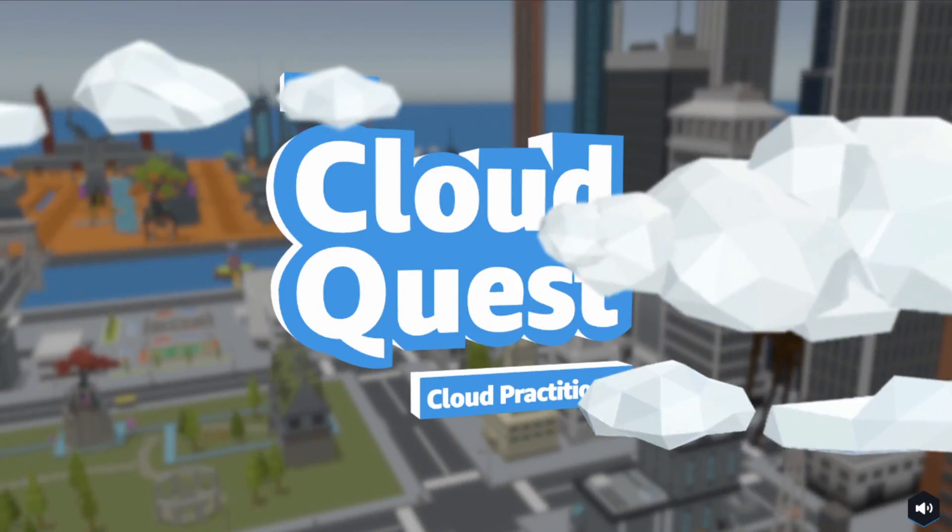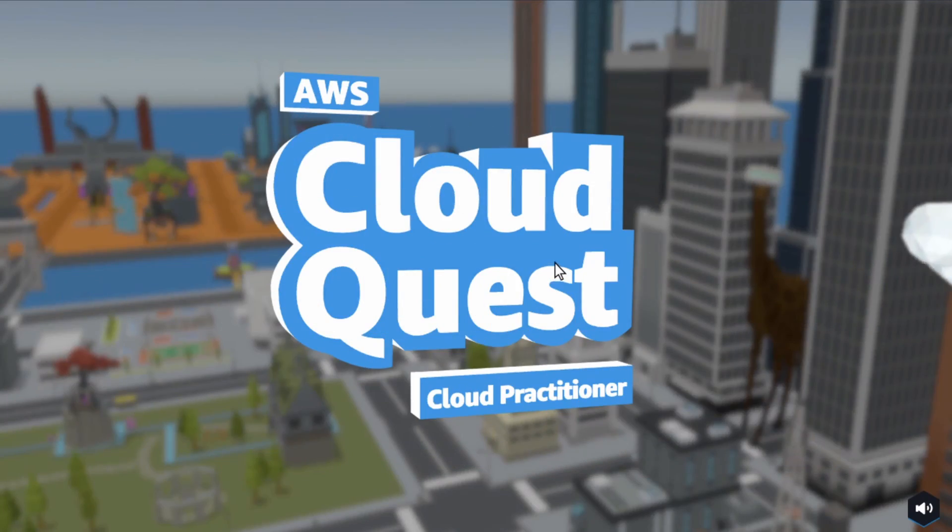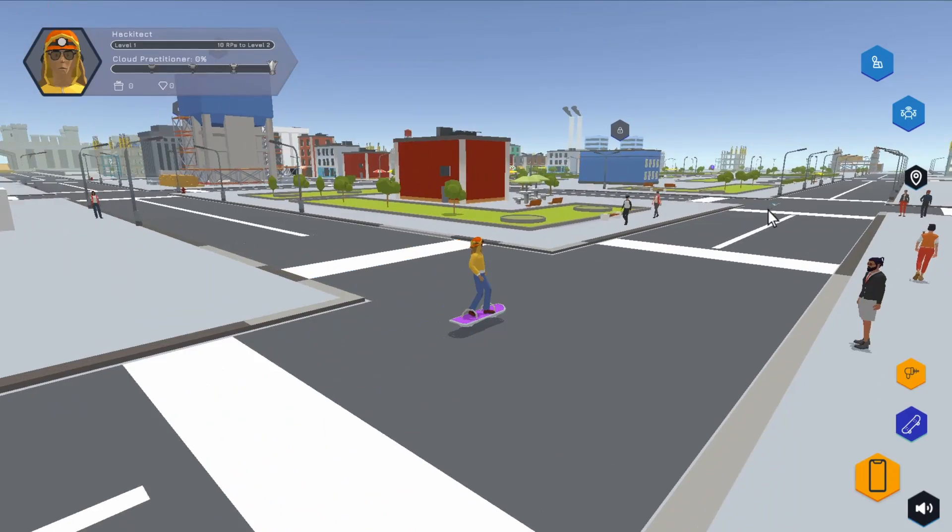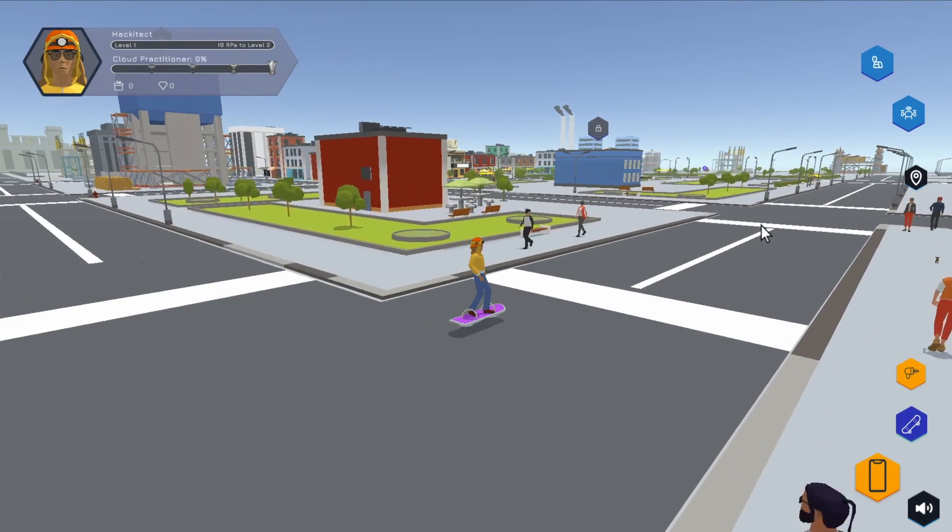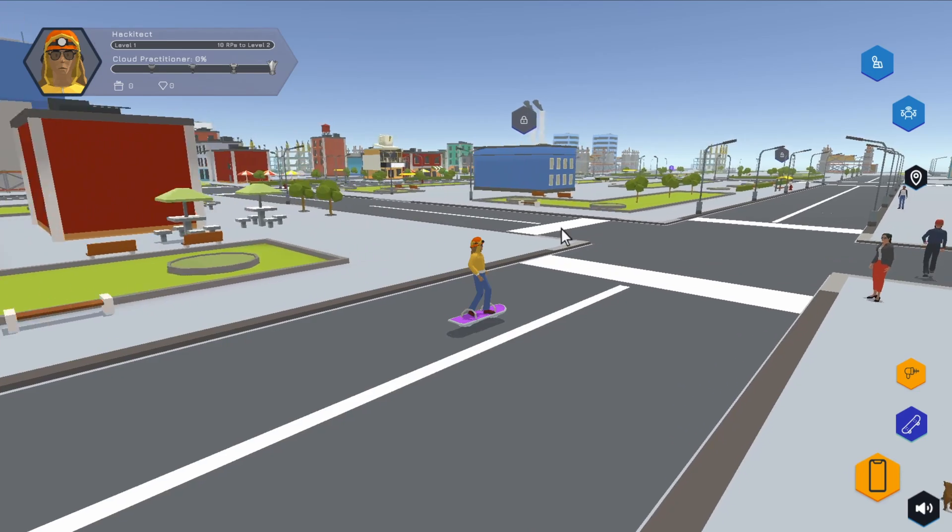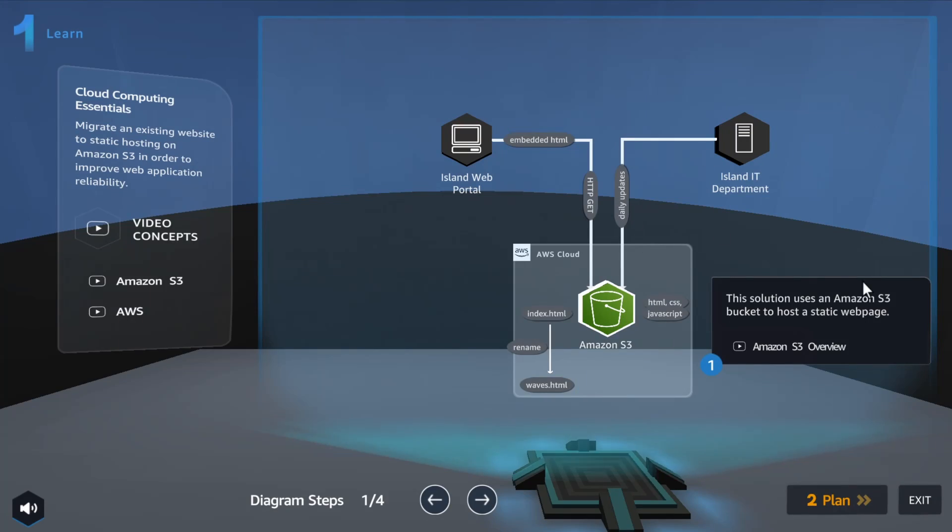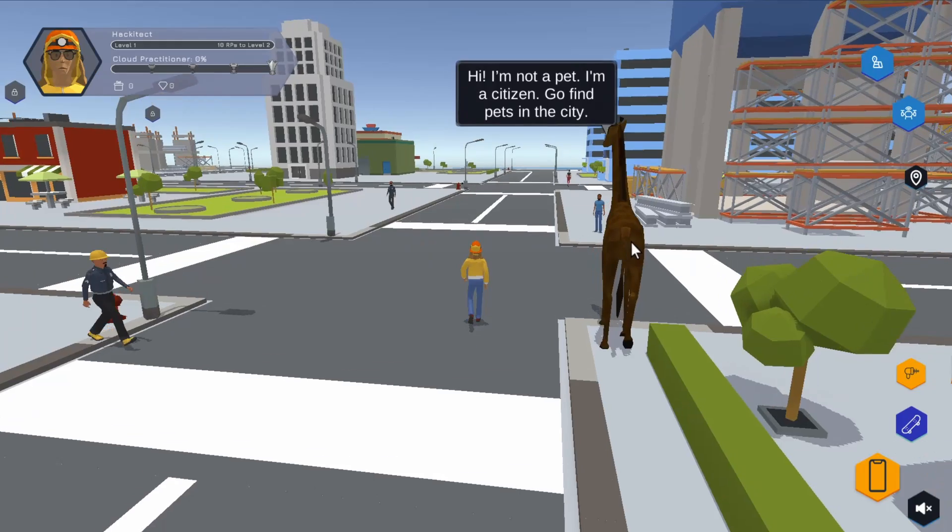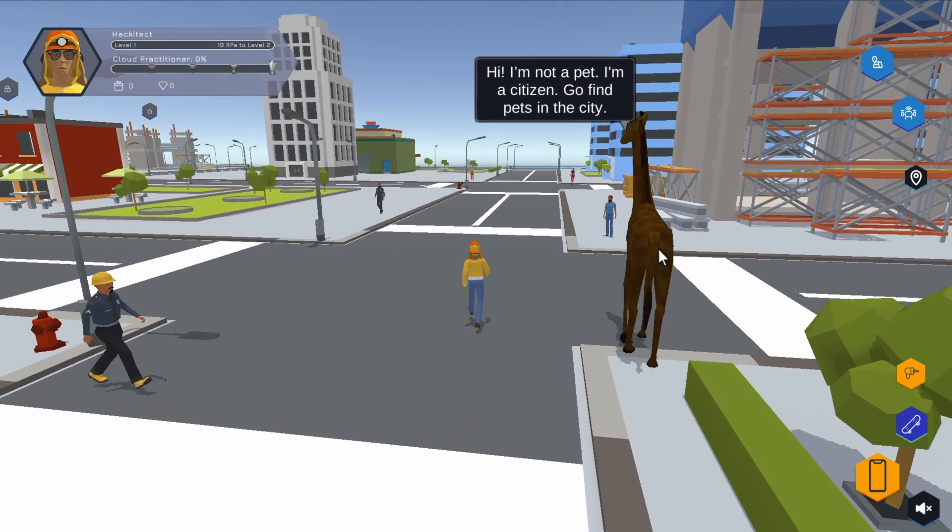In this special episode we will talk about Cloud Quest, a gaming and learning experience from AWS and great start for everyone who wants to jump into the cloud.